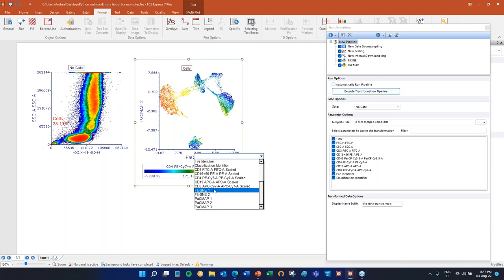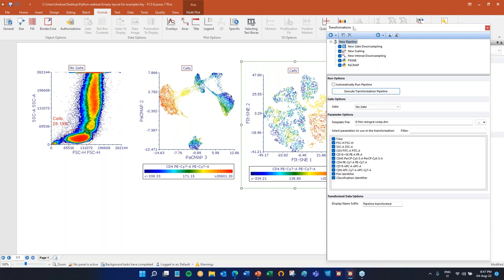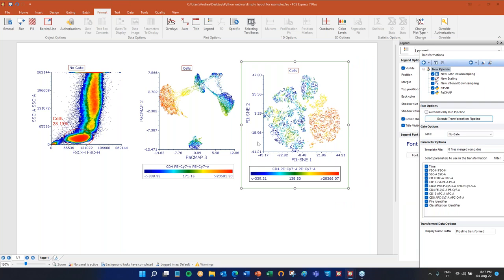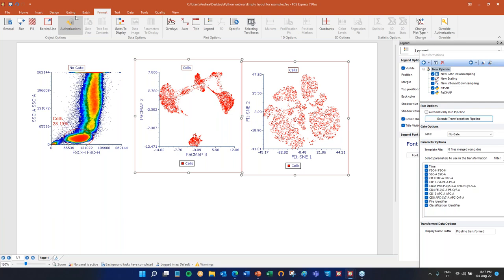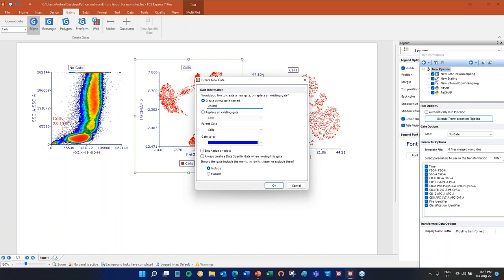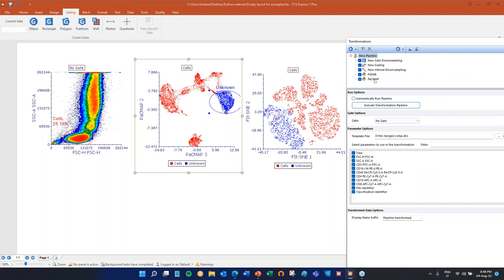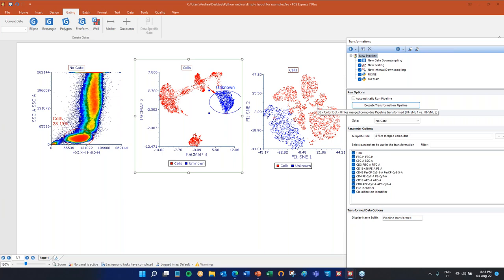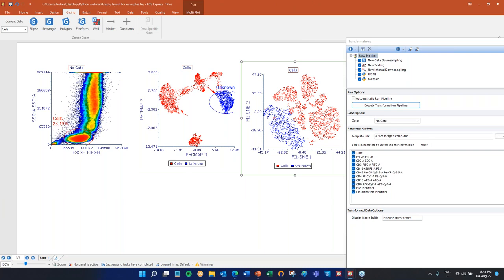It's done. We have PacMap1, 2, and 3, and also FITsne1 and FITsne2. Let's display these — a density plot with color based on expression of CD4. You can also use a color plot, and then you can use back-gating. I can create a gate on this island and call it 'unknown,' and you can back gate. I added two Python transformations but you can add as many as you want — and also add as many UMAP, FlowSOM, or tSNE as you want. Once the pipeline is run, you'll have live-updating plots with back-gating and density-based coloring.